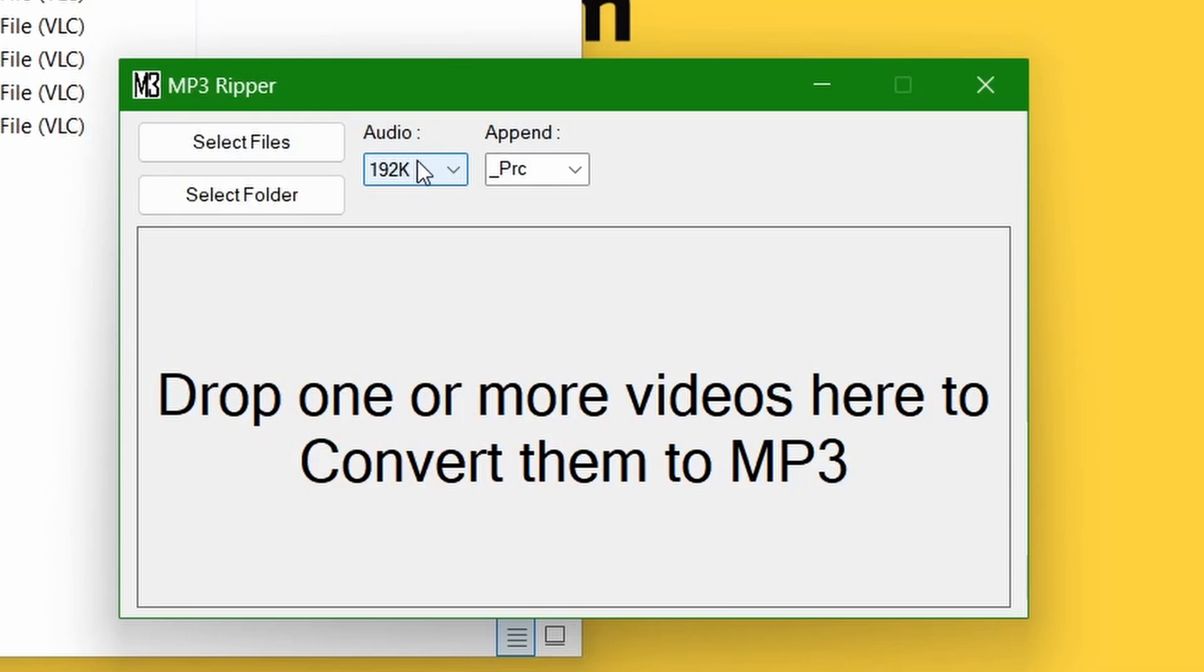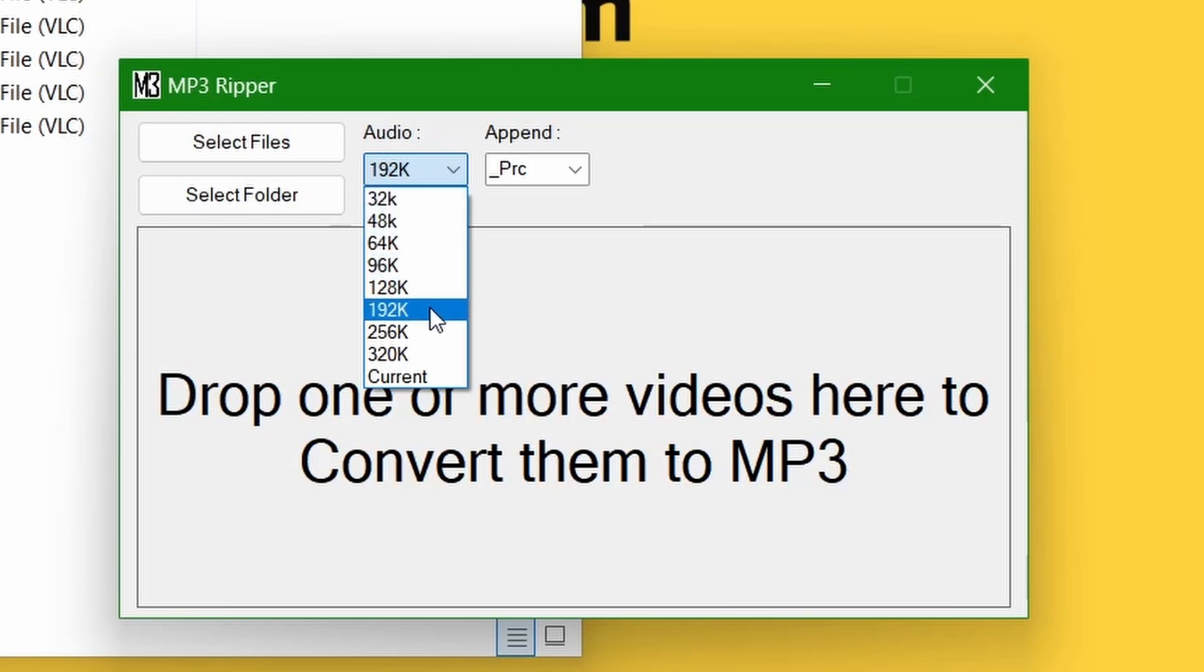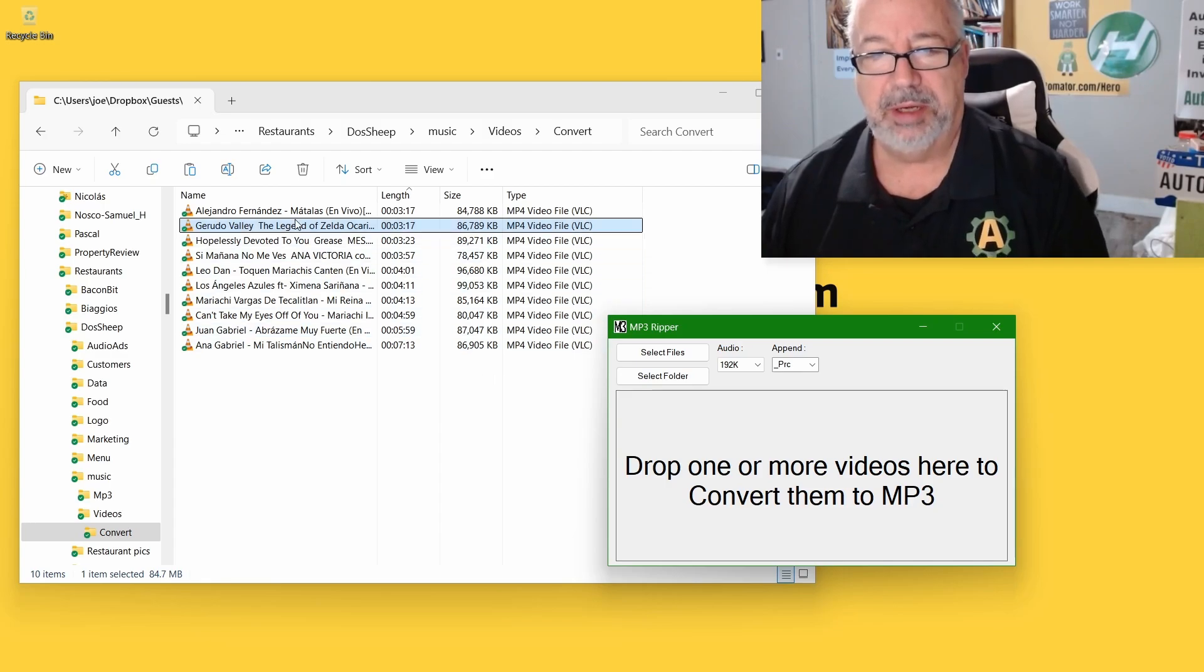I think 192K, because we're doing music. If we were doing just human voice, 48 is plenty or even 32 if you want a really small file, which is very handy. But let's go with 192K. It's really good quality.